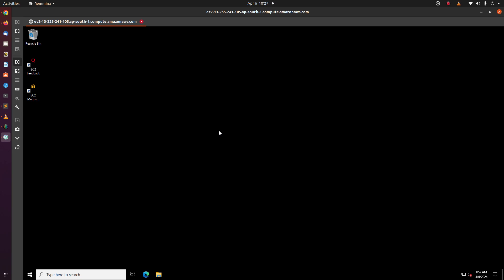So this is how we launch a Windows EC2 instance and RDP into that instance from Linux host.